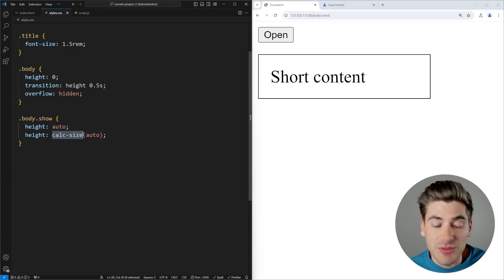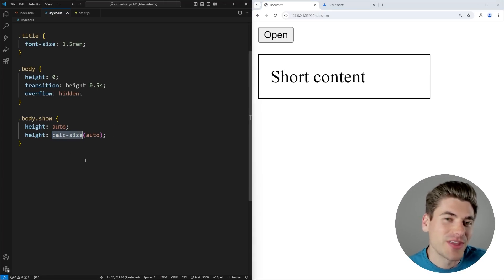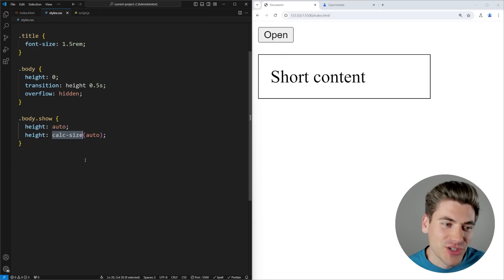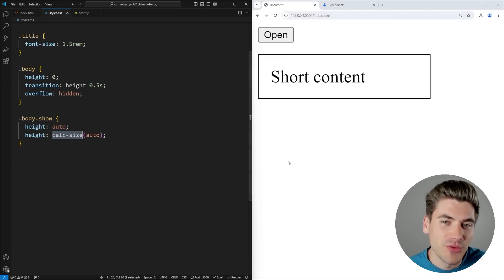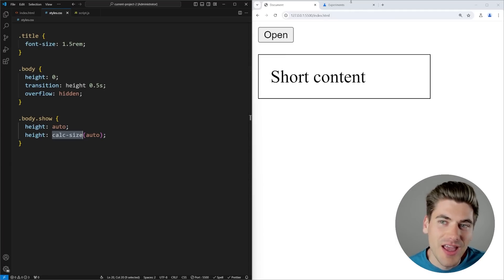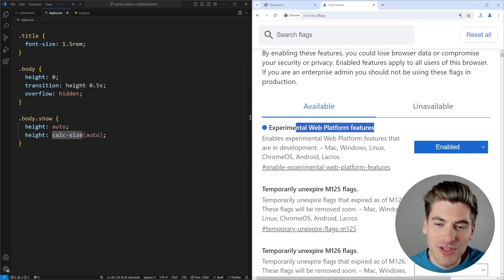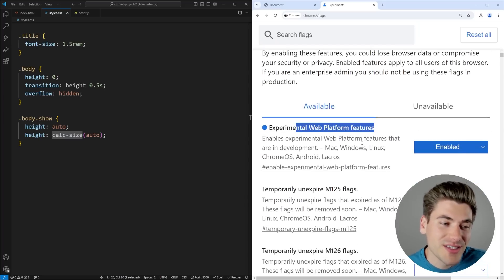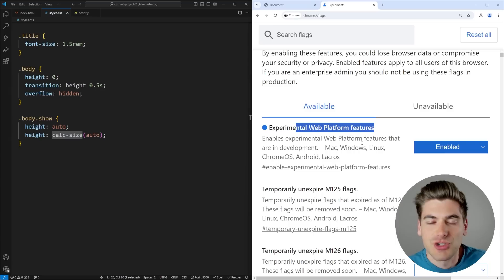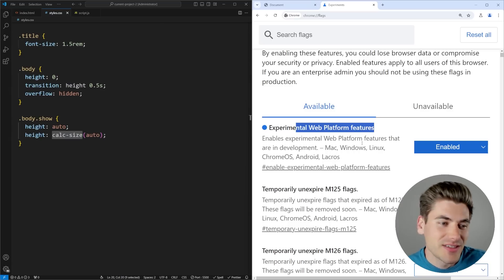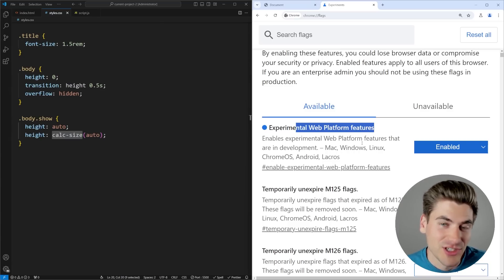Now, when it comes to browser support for calc-size, currently no browser actually supports this. The only way I'm able to get this working is if I download the Canary version of Chrome — the developer version — and enable experimental web platform features. That's the only way this works currently. But I'm hoping this is implemented into browsers in a short period of time, because it's such a nice thing that we've been asking for, probably 20 plus years at this point.